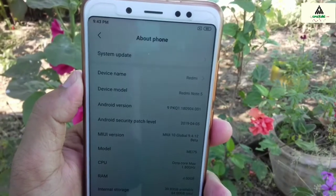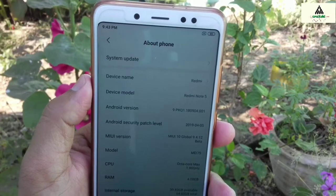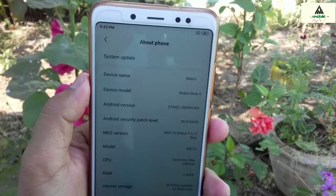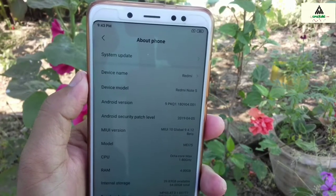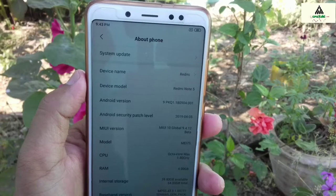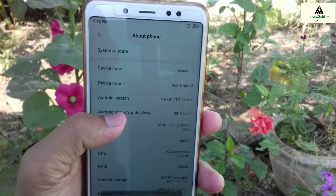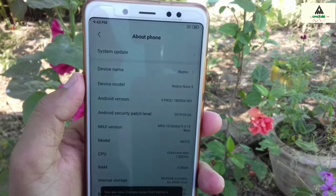As you can see here, this is Redmi Note 5 Pro and I'm on MIUI Global Beta version 9.4.12 right now, and I'm going to install Masic X 4.0 on it.